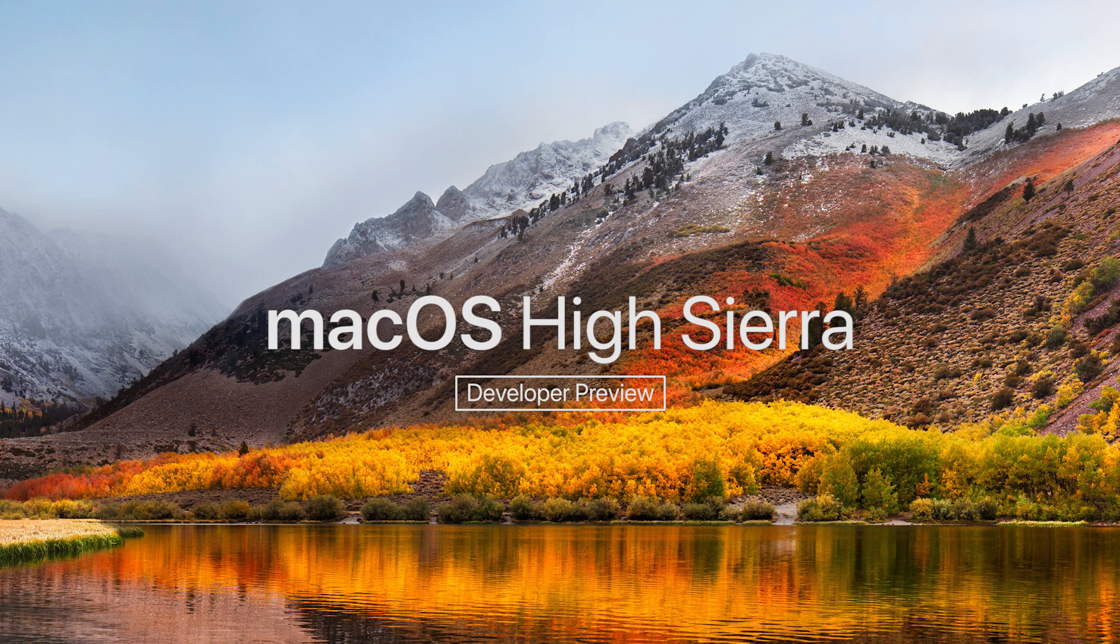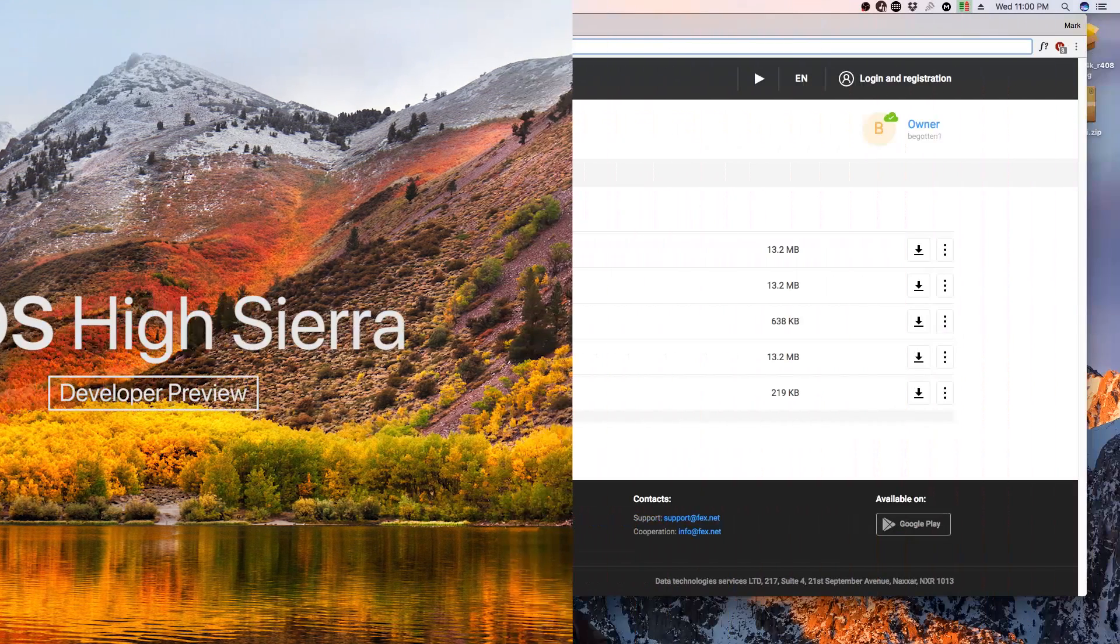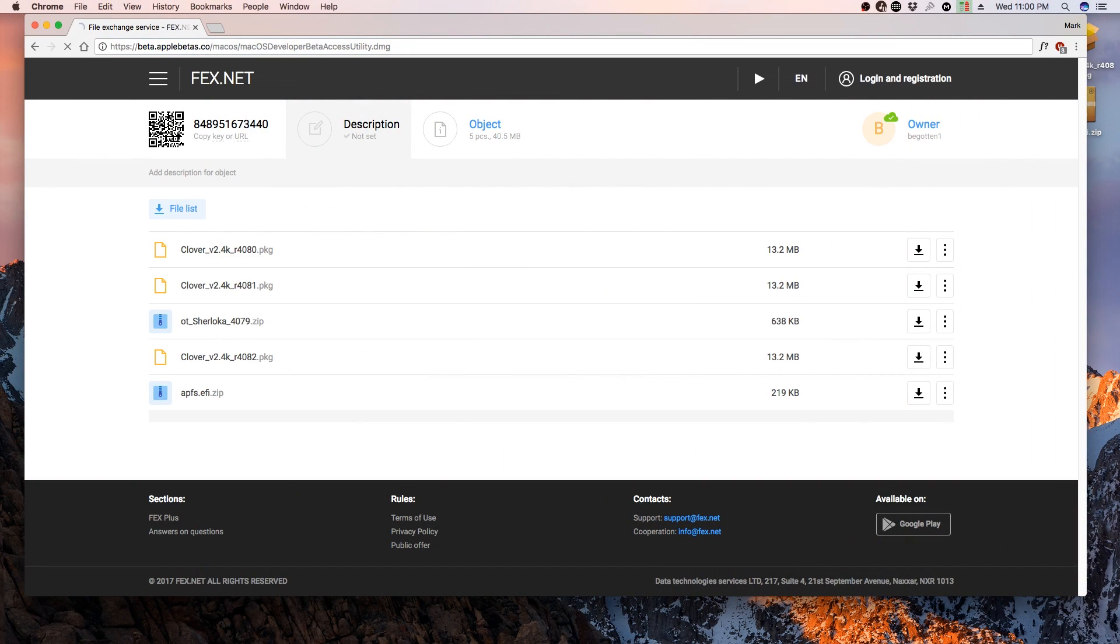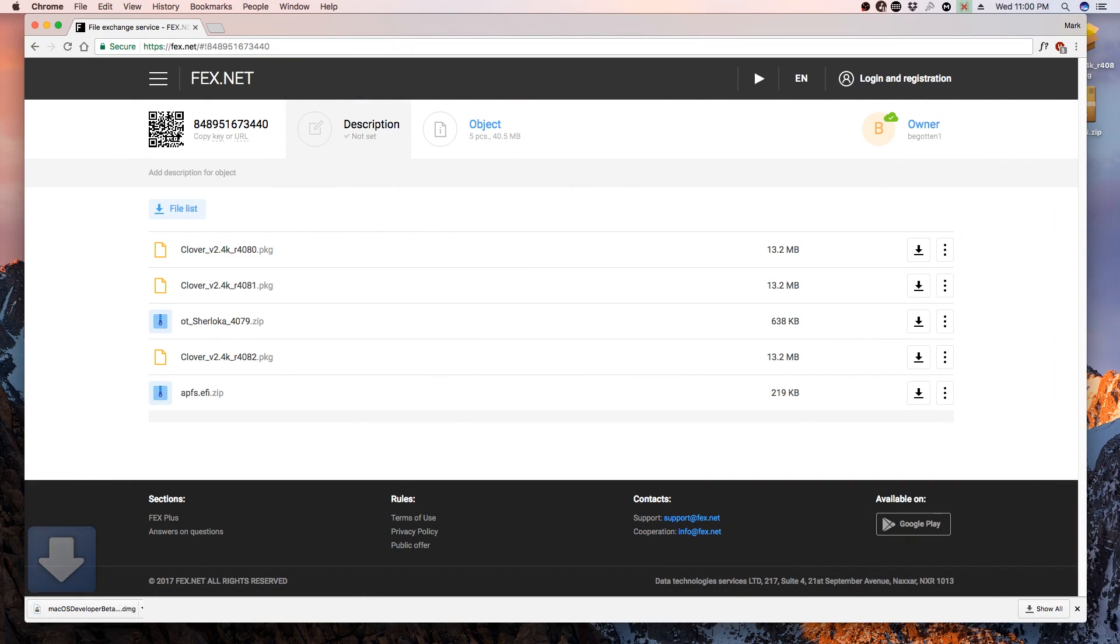The requirements in order to do this are as follows: an 8 gigabyte flash drive or larger, and a working macOS installation. The first step we need to do is install the Apple Developer Profile, which is really easy to do.